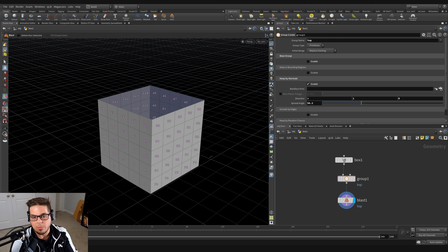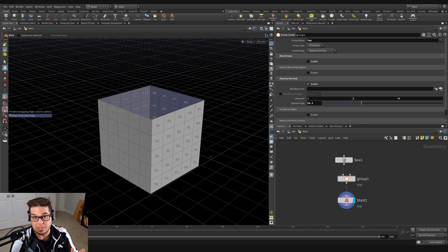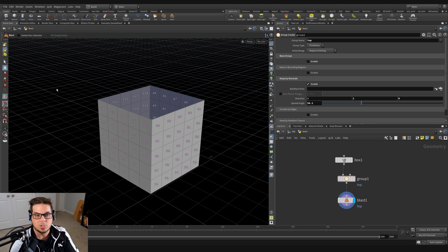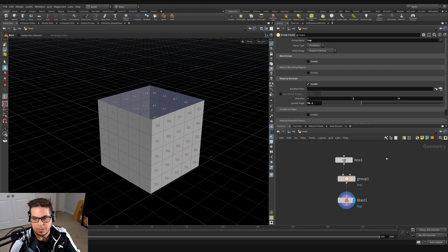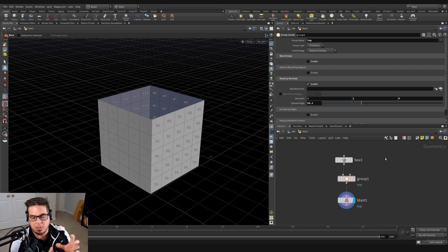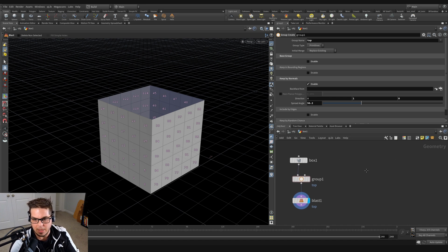All right. So now that we've talked about the group node, I want to talk about the match size node. The match size node is going to be super handy for us when we're trying to align objects and size objects and scale them relative to one another. It's really super handy for that kind of stuff.